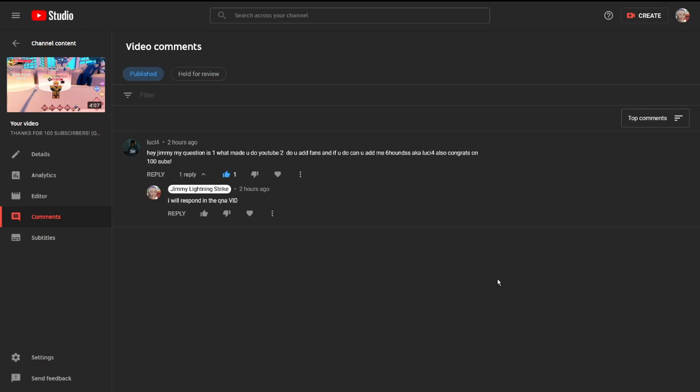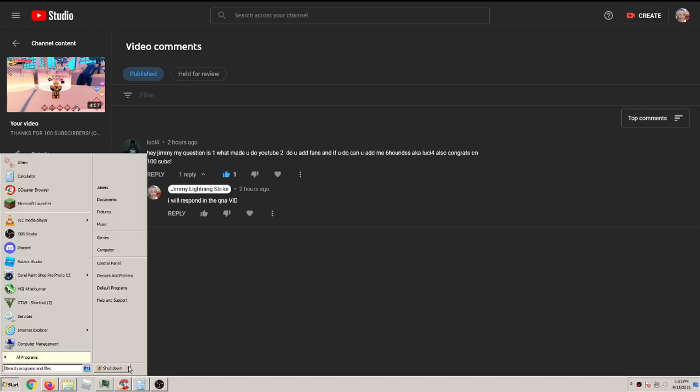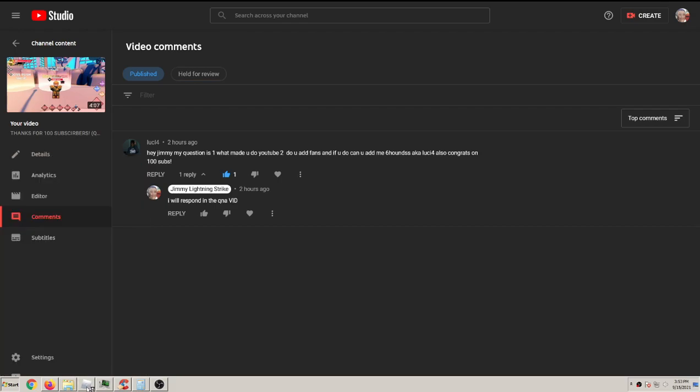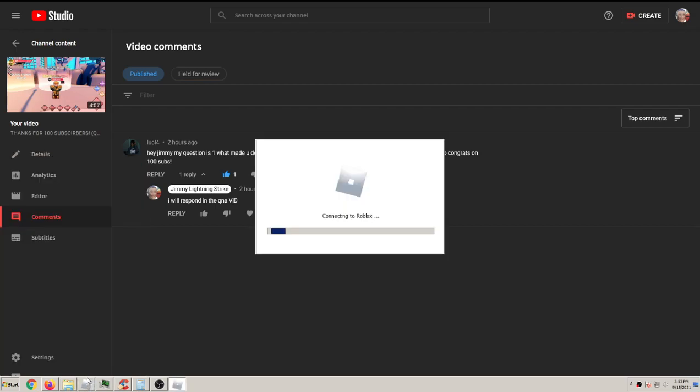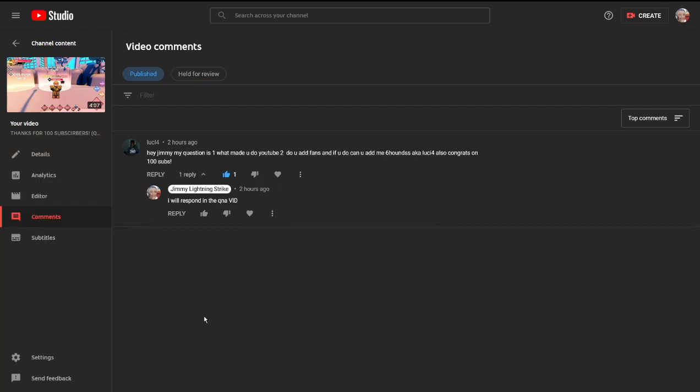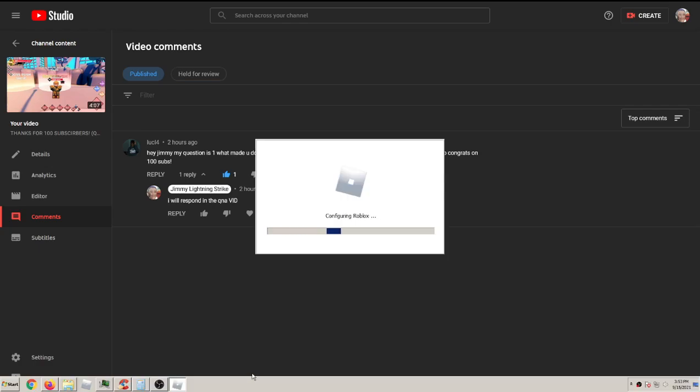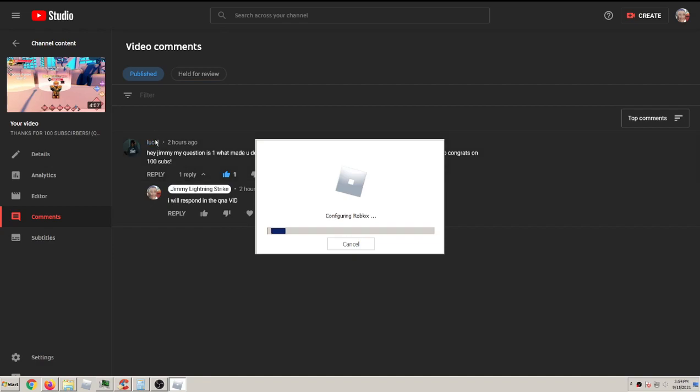Question two: do you add fans? Okay, so I do add fans, but I have 180 friends so it's not very... I don't really add that many people, but I can add you by the way. I don't know if it's luck or Luke, I think it's Luke.